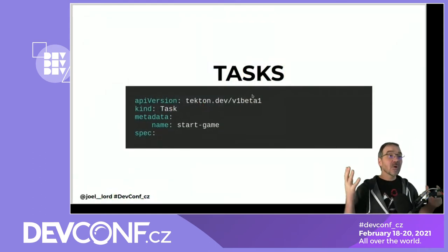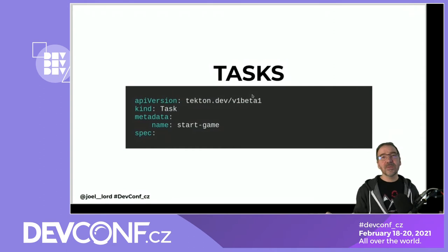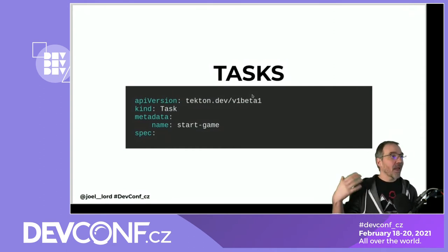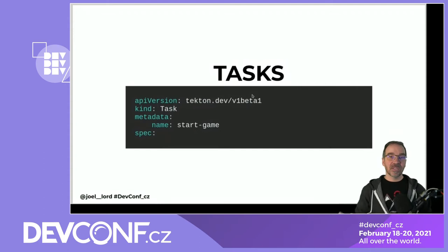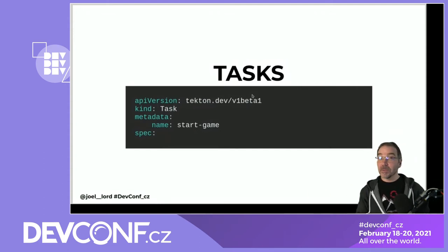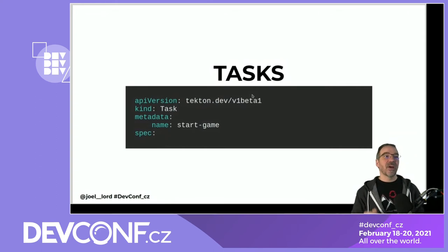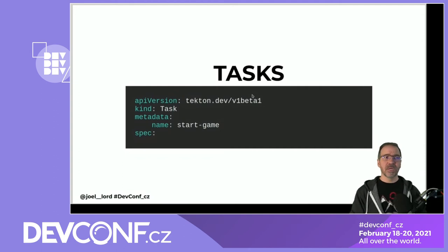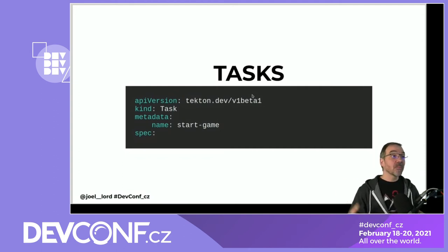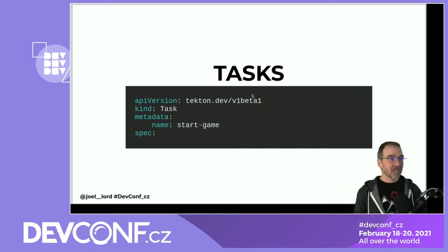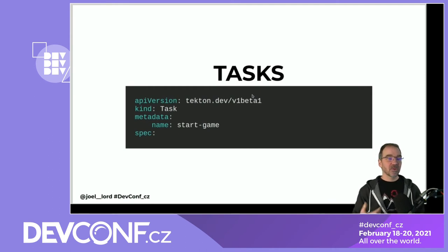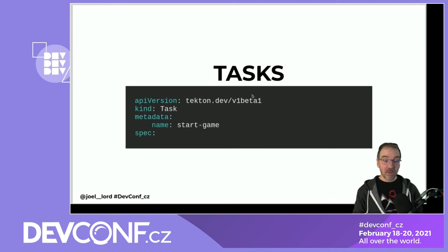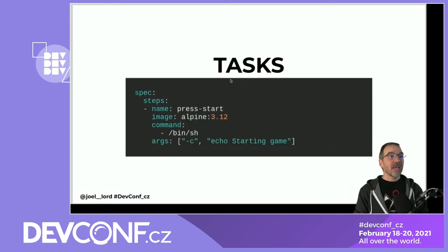If you want to build your own task, it uses the same syntax as any Kubernetes object: API version using tekton.dev/v1beta1 — yes, it is still in beta, it recently came out of alpha. We're going to create an object of kind Task, with some metadata including labels so you can find those tasks throughout your cluster, and give it a name — this one will be called start-game.